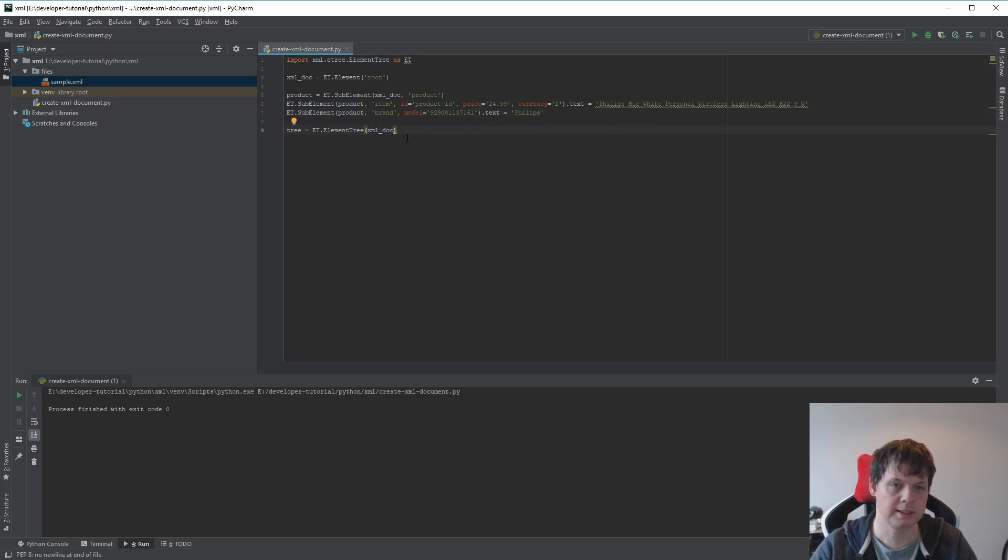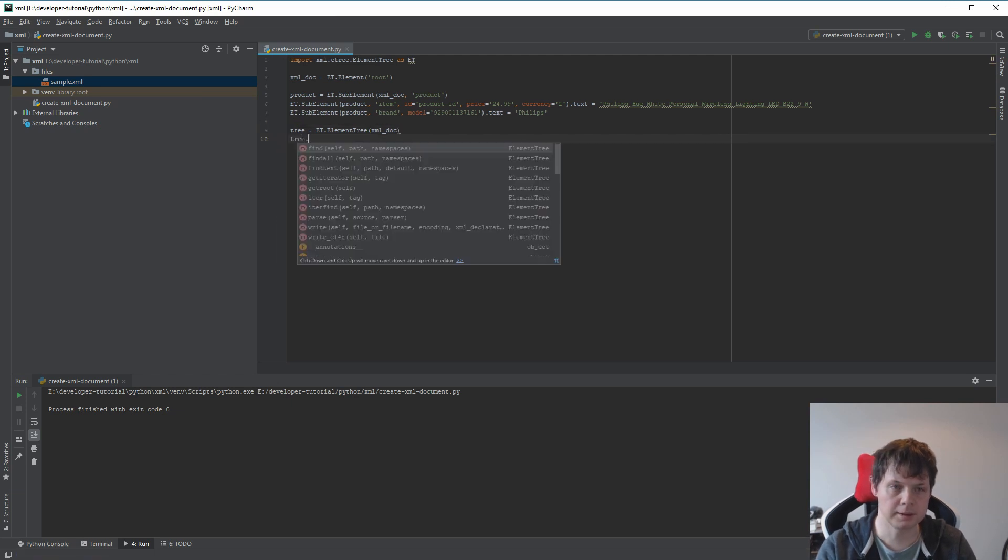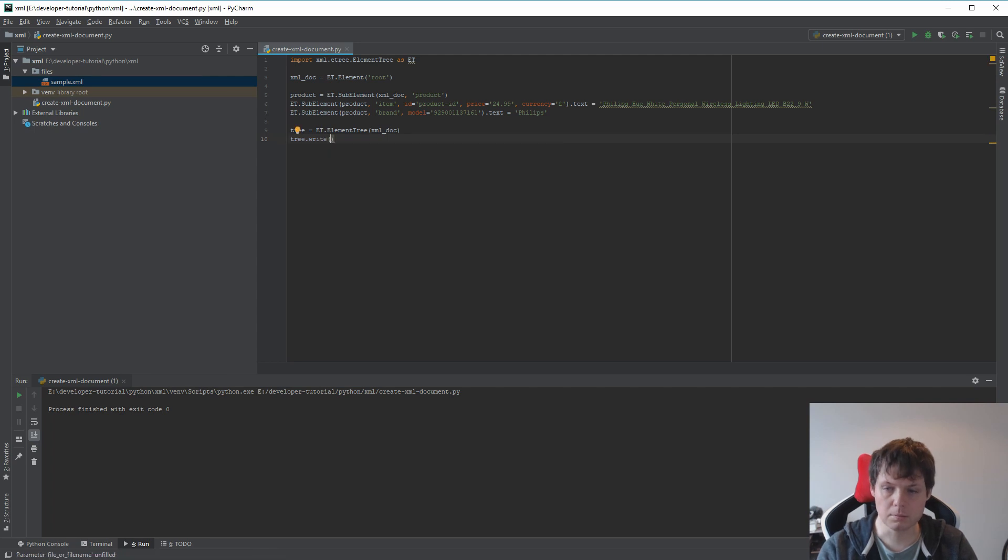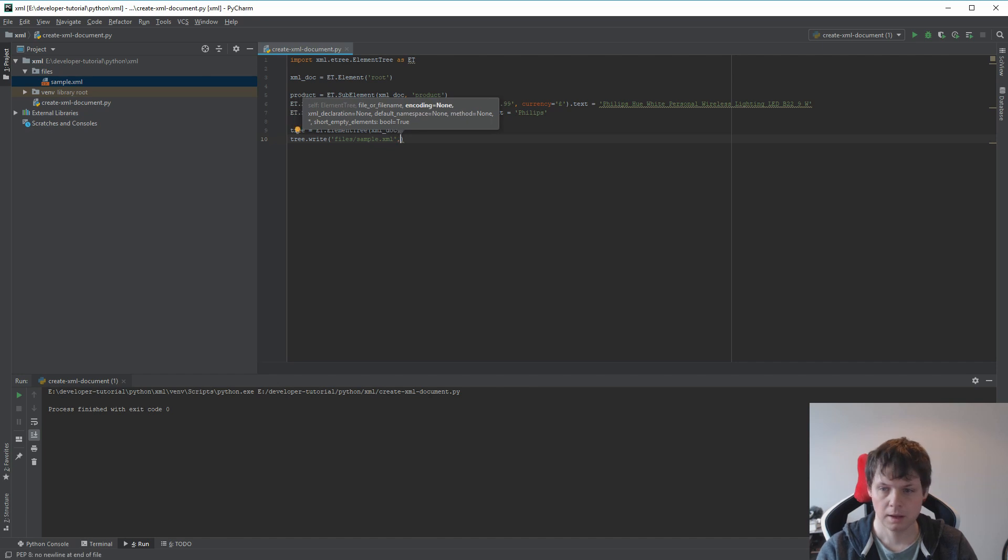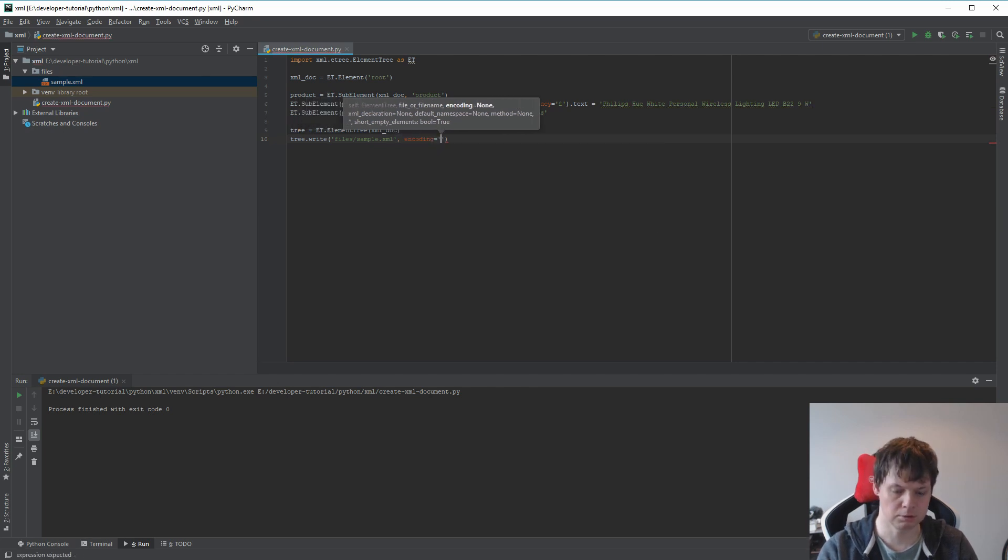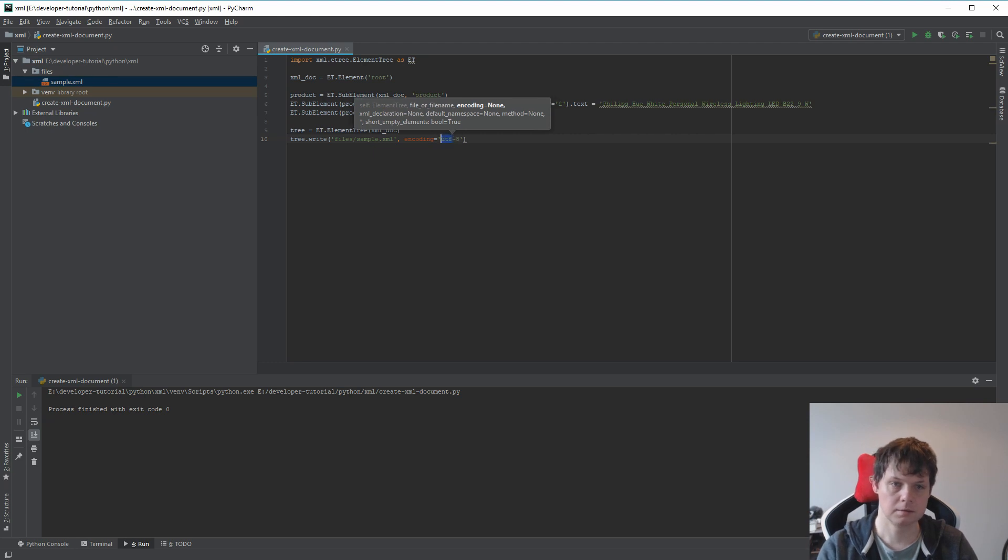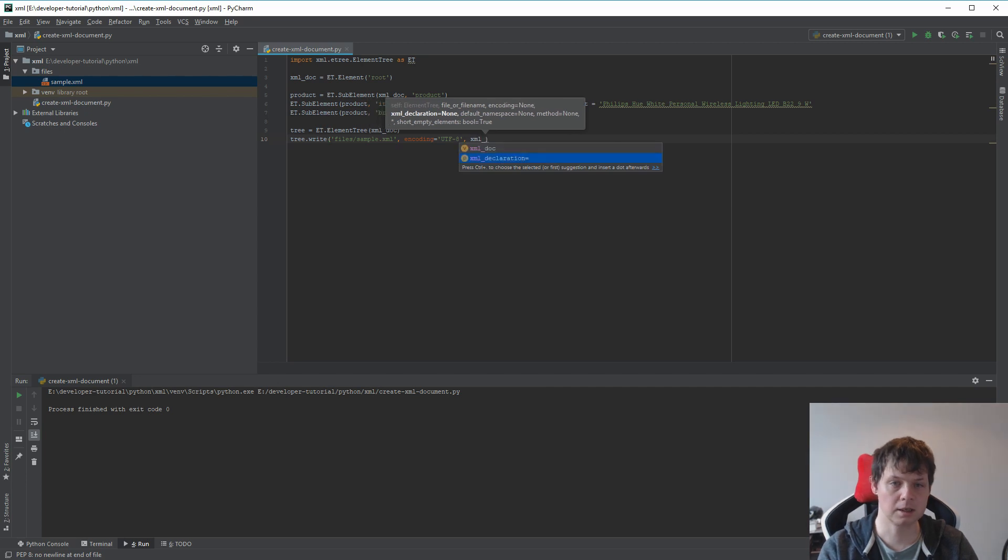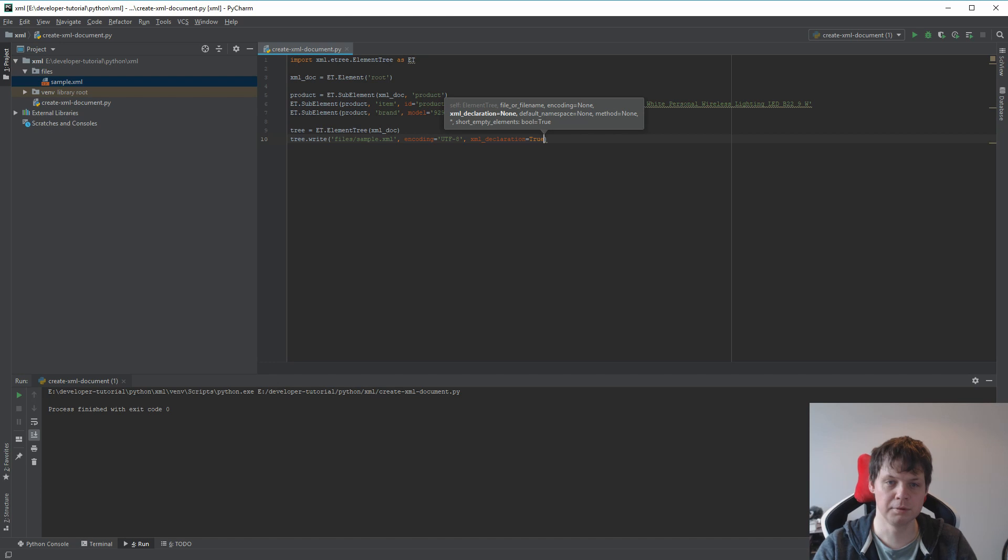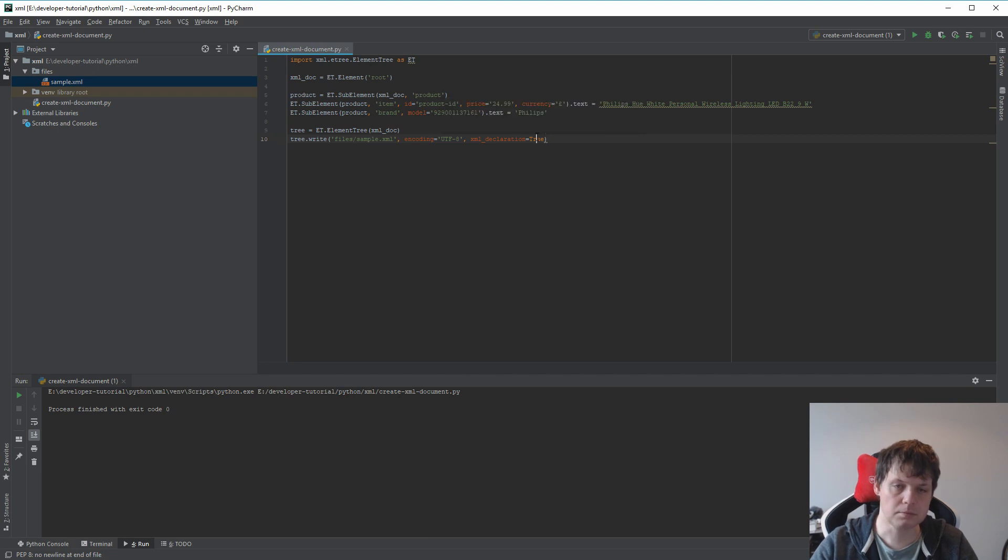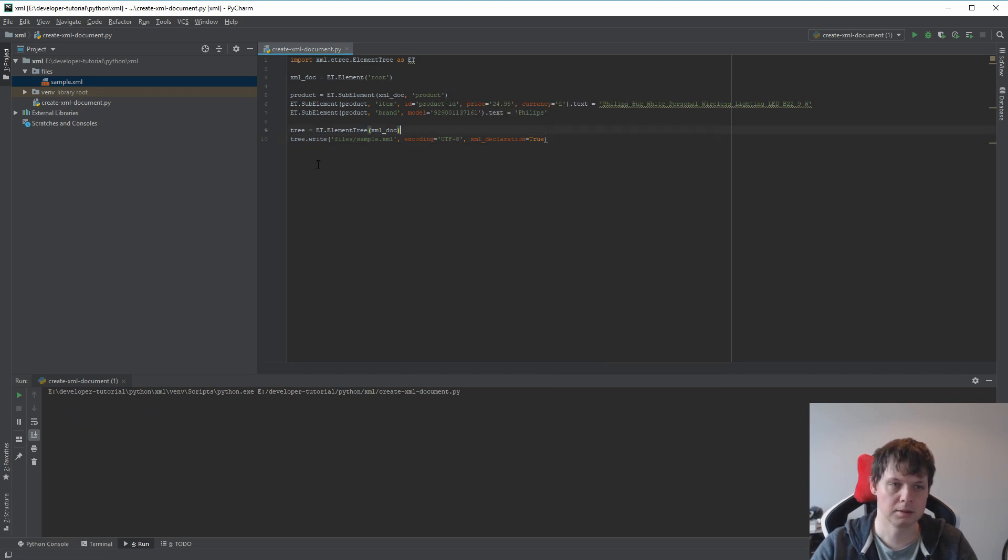Then we create a element tree. Because if you don't do that you can't save it. We need to save the files. It should be SAML.XML. And encoding. I want to encoding in UTF-8. And we need to XML declaration. And it's true. If you don't do that, it's missing the first line of the XML document.